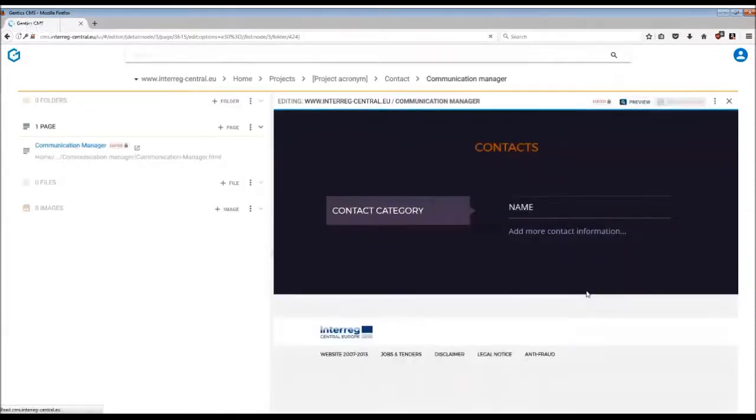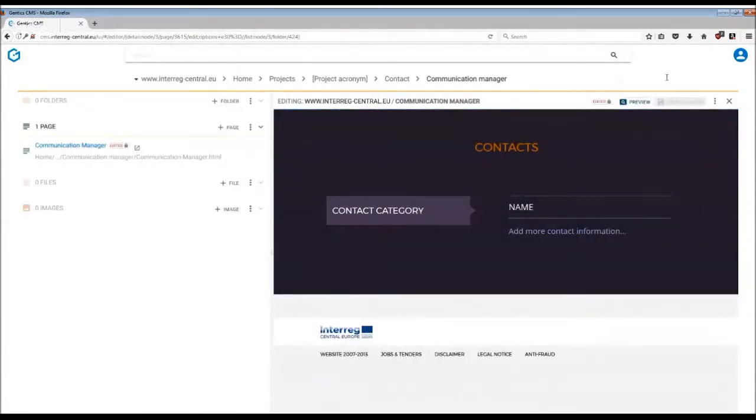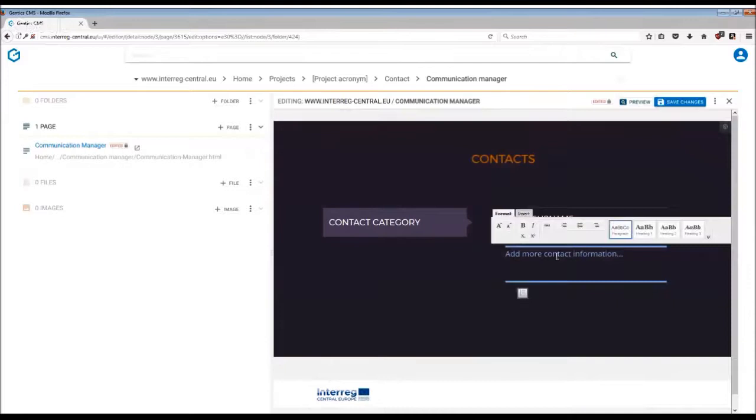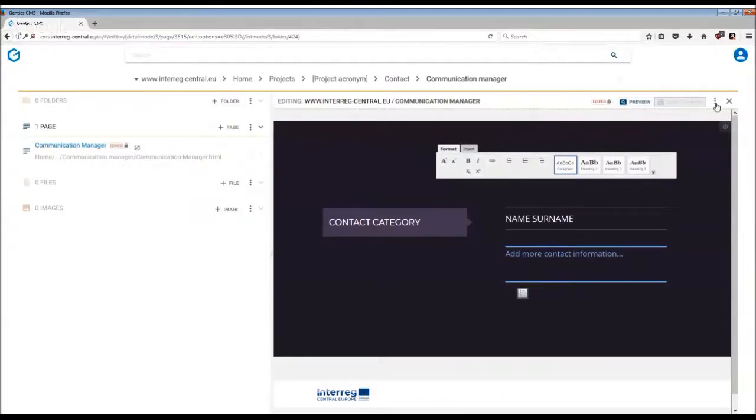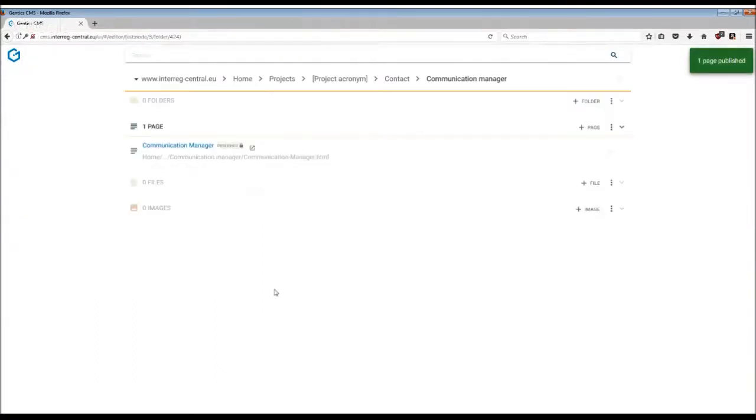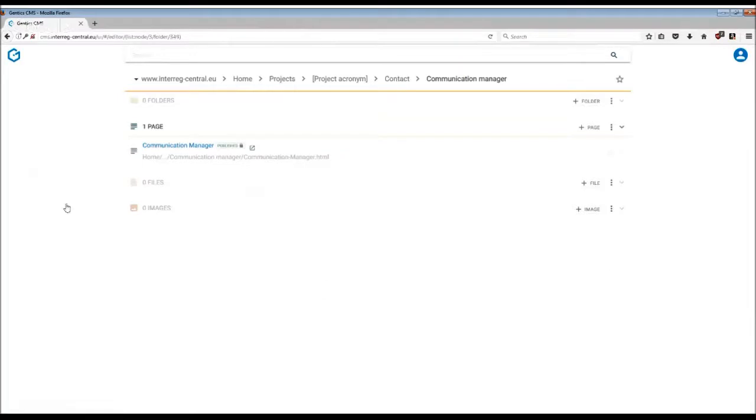Once you have added all the information you wanted, remember to save changes and then of course publish the page. This is what you have to do basically for every subfolder in the contact section.